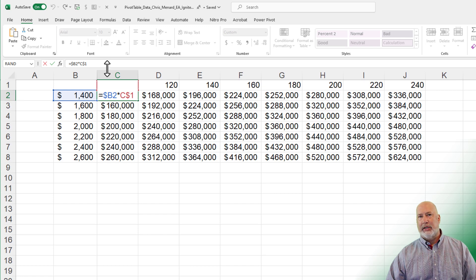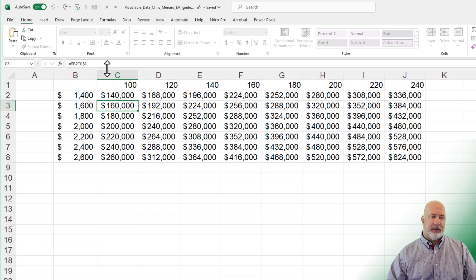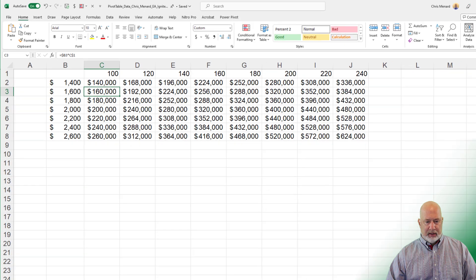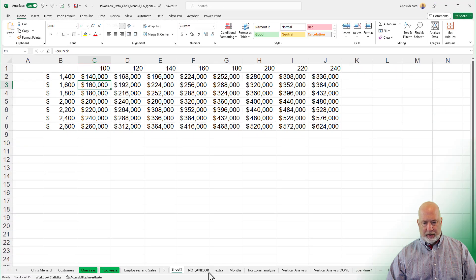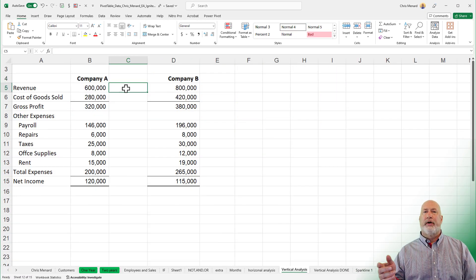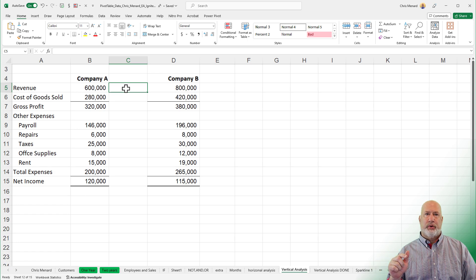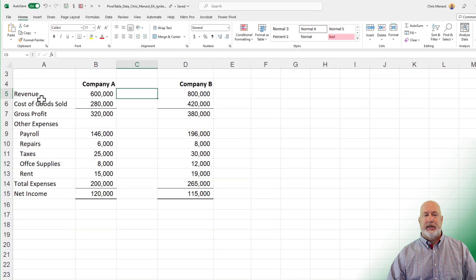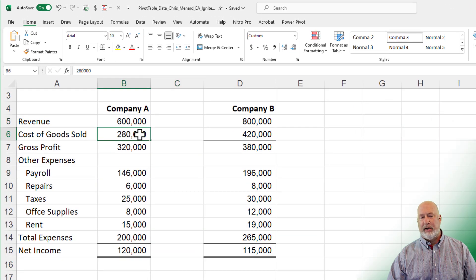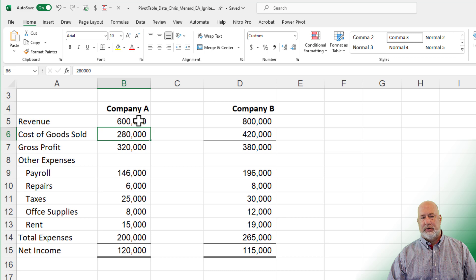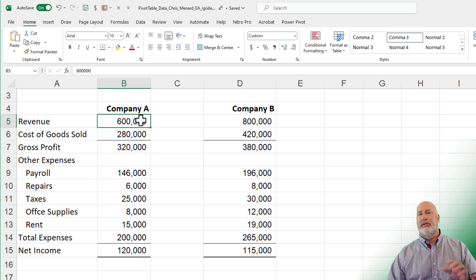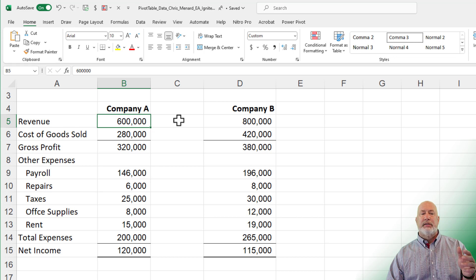So how does mixed reference tie into vertical analysis of an income statement? Let me just pop over in here real quick. When you do vertical analysis on an income statement, you need to reference one number in every line item. I want to show percentages. So what is 2,800 of 600,000? And then what is this 320 of the 600,000? So I'm always referencing 600,000.